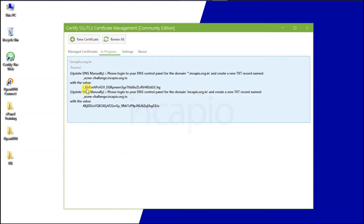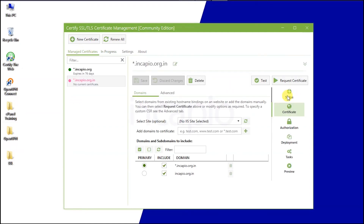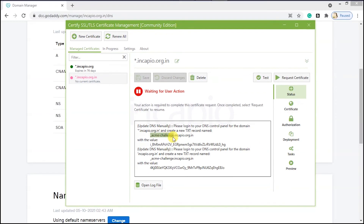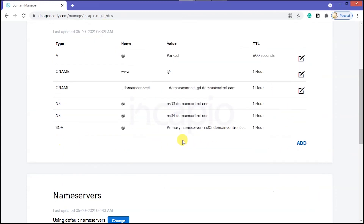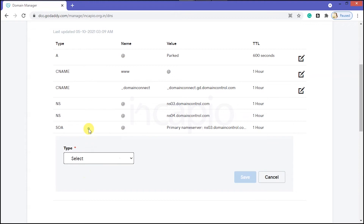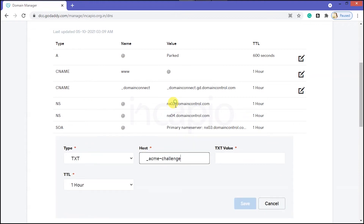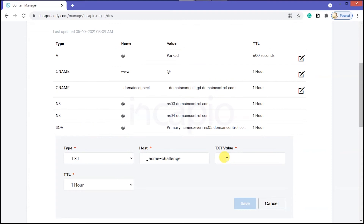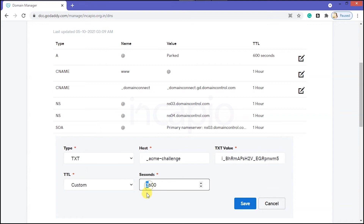The procedure appears to have been paused because I did not update the TXT records. Under the Managed Certificates tab, click the Status to obtain the TXT records. Copy the TXT record and switch to the DNS Management page. Choose the record Type as TXT, paste the challenge address in the Host field, then copy the TXT value and paste it in the TXT value field. Set TTL to 600 seconds and save it.